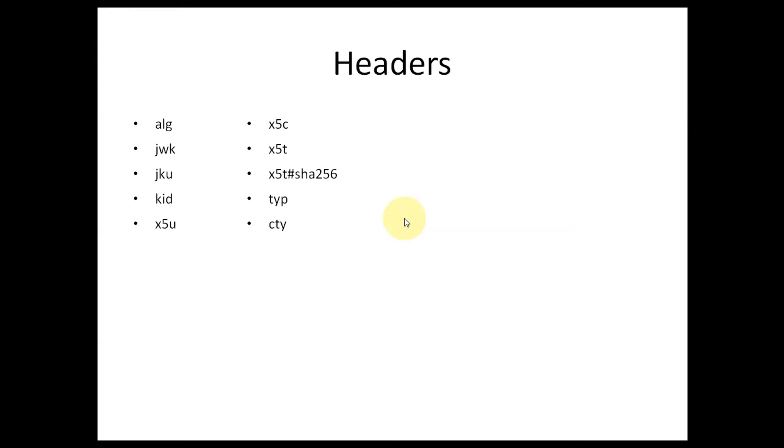X5t-S256 is similar to x5t but with SHA-256. Typ is the type of JWT token and cty is content type used to declare media applications, etc.